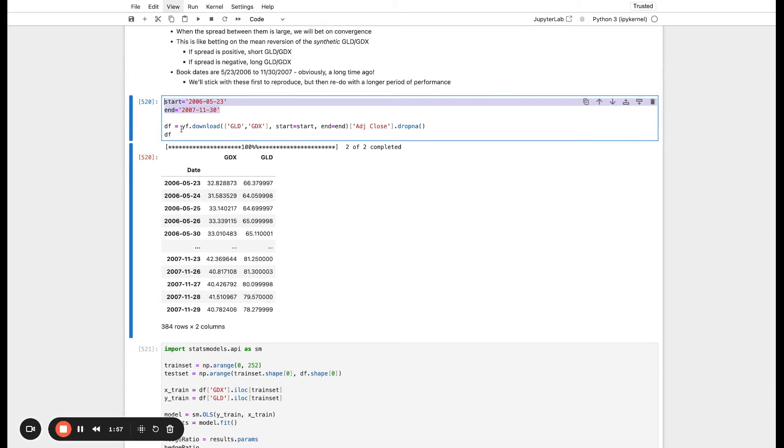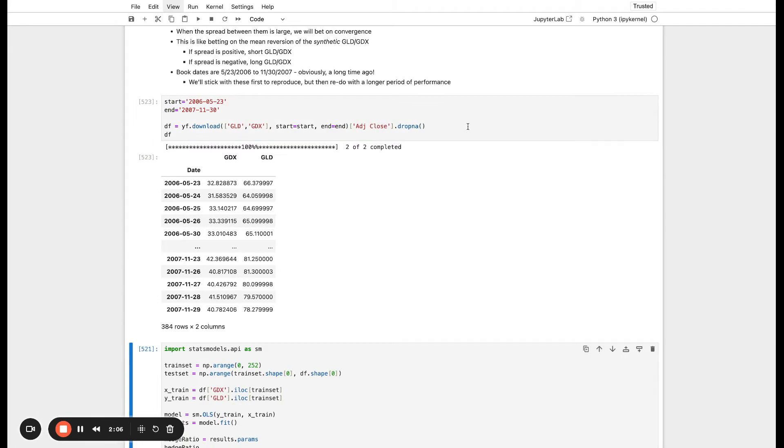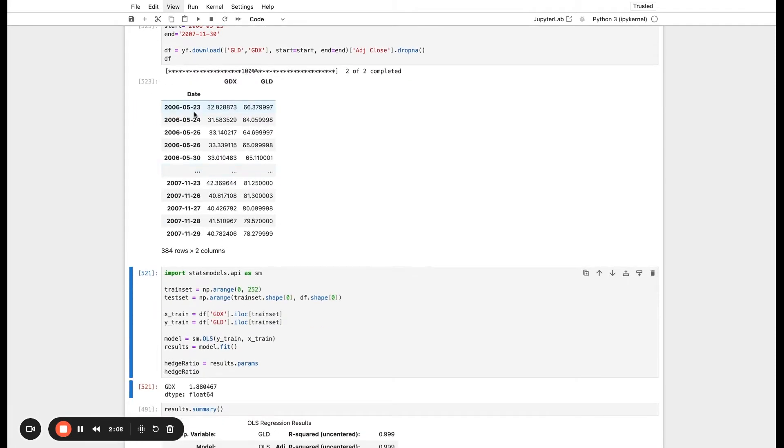We're just going to download GLD and GDX from the start date to the end date. Then we're going to pull off the adjusted close values and drop the null values. If we do this here, you can see we have our data. It has 384 rows and our two columns for our two assets.